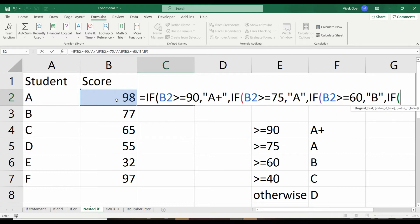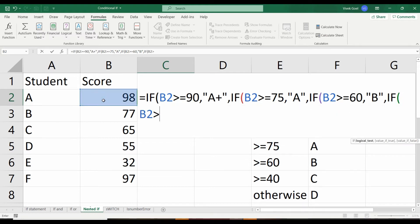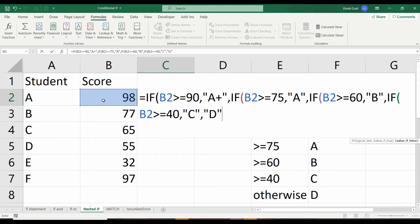And if the score is greater than 40, then C grade will be assigned. For everything else, which will be scores below 40, we will assign D grade.